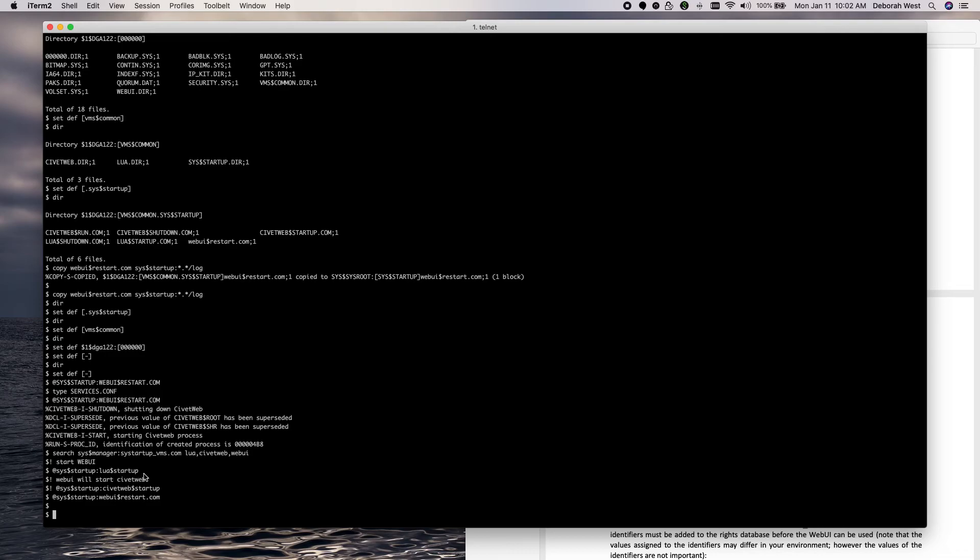I don't really need to have Lua startup in here or the CivicWeb startup in here because the WebUI dollar restart will restart all of these.